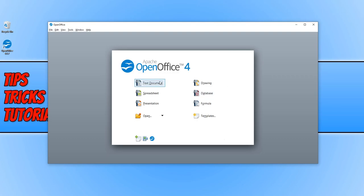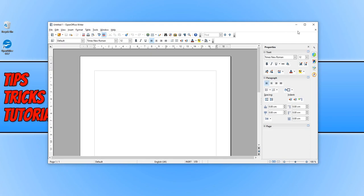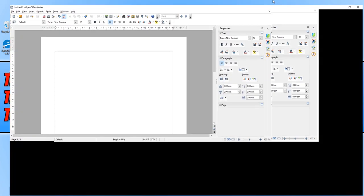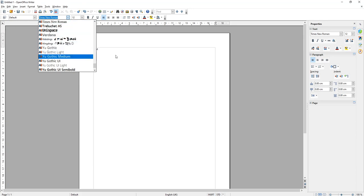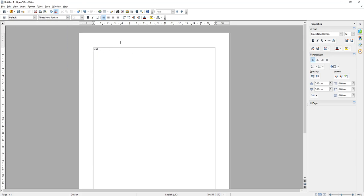I'm going to go ahead and open up text document. And there we go. As you can see, we have a fantastic writer, which OpenOffice is called Writer. Which is the equivalent to Word. And we have everything there. I can go ahead and type in test, and I can change my font and everything at the top.